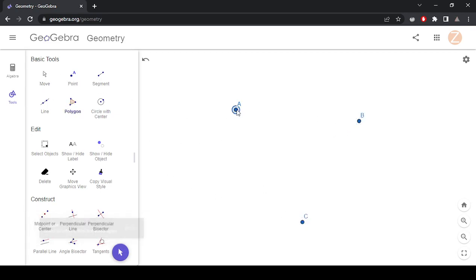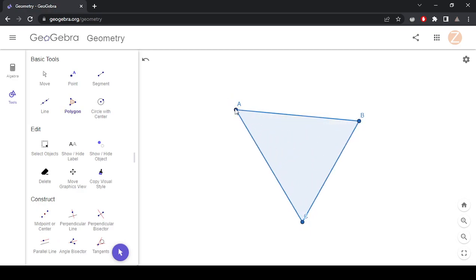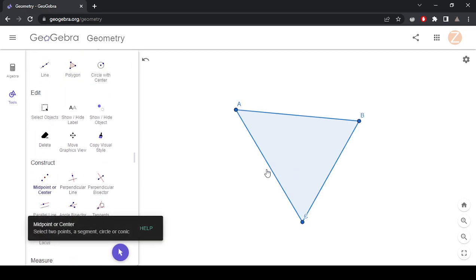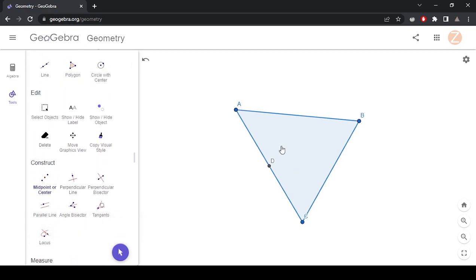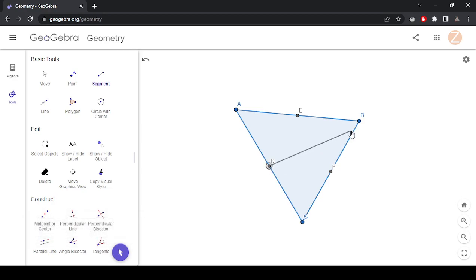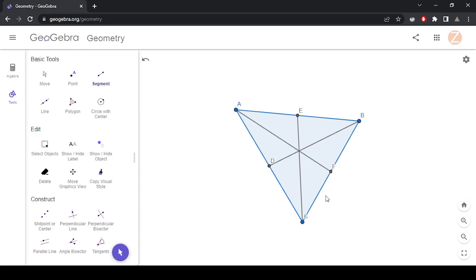I'm going to start off with talking about the measures of centrality. The first one is the median that makes the centroid. Remember, the median connects the midpoint of a line segment to the opposite vertex. I just used the midpoint tool and connected them that way.